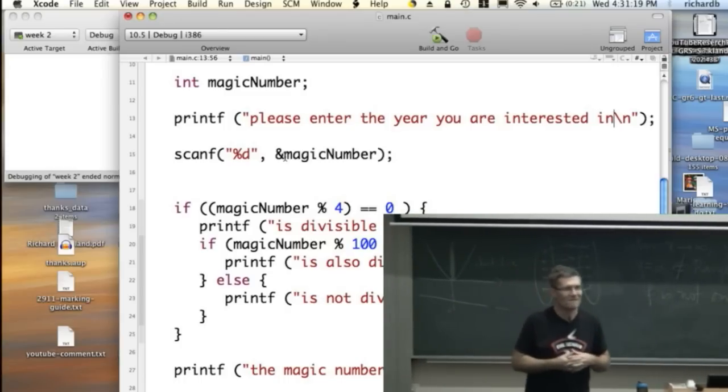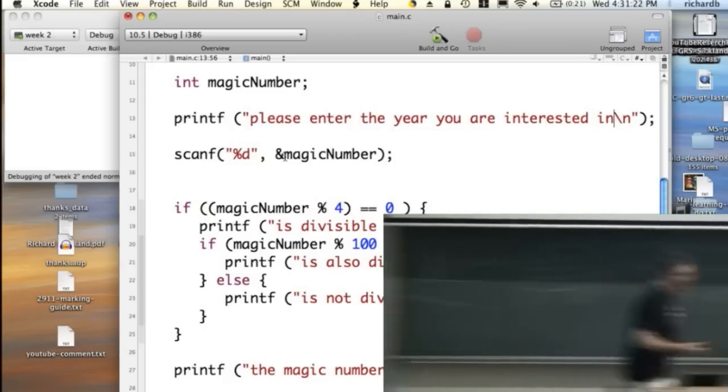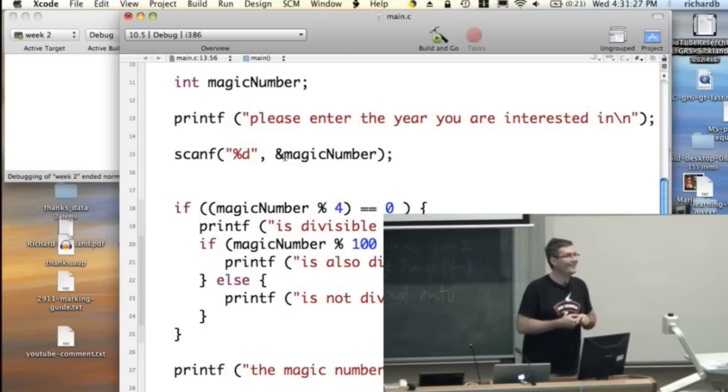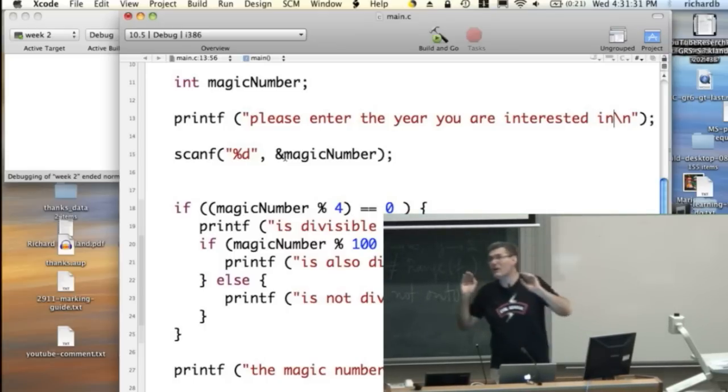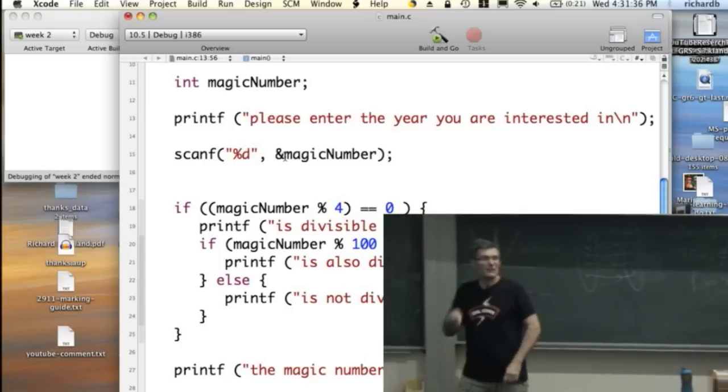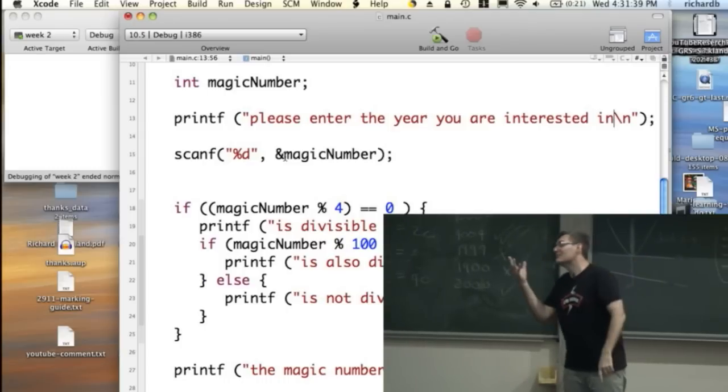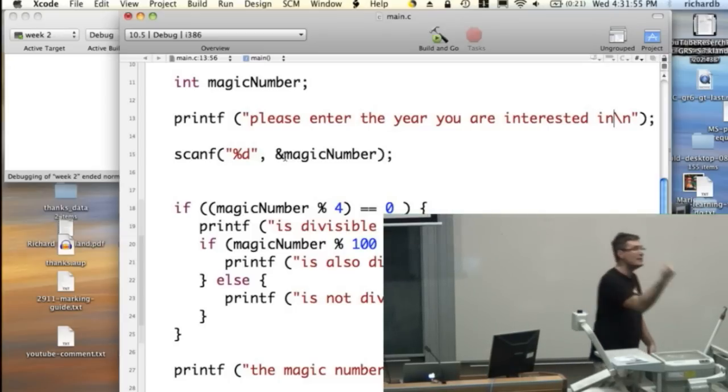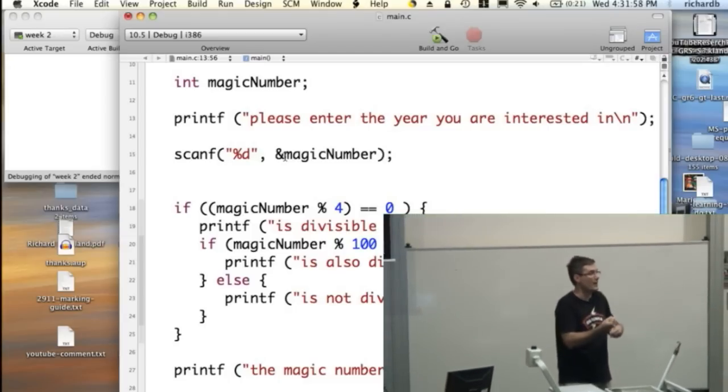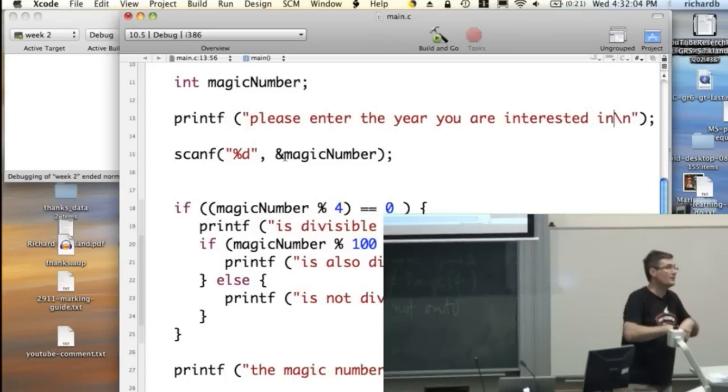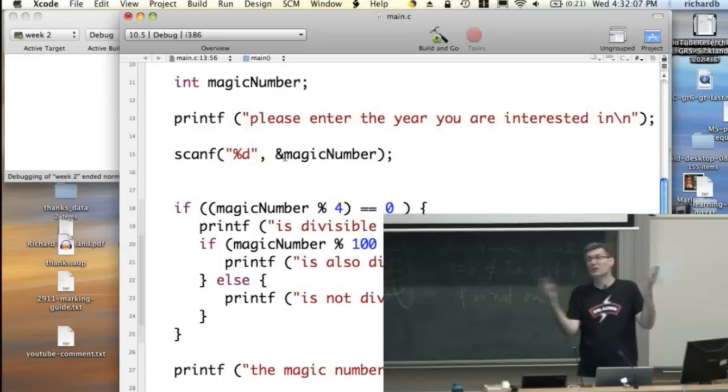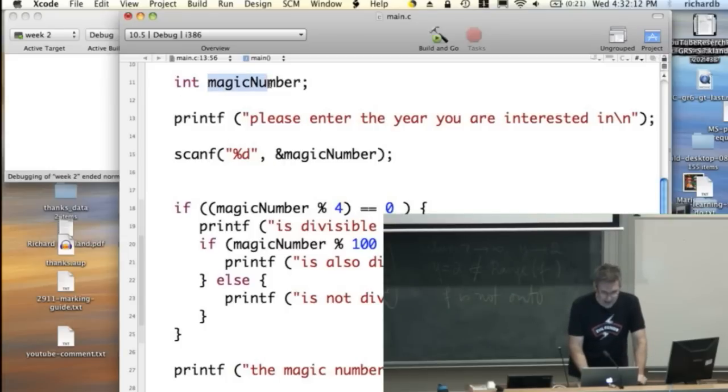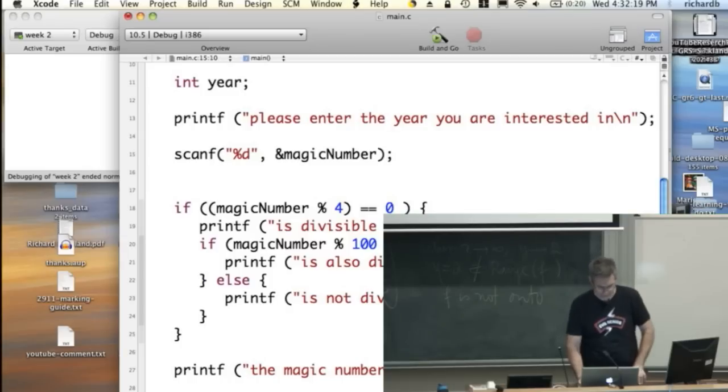What else can't we call it? Exit success. We can't call it exit success. What else can't we call it? Main. We can't call it main. Print F. But I'm hunting for another one. Return. A keyword from the language. Remember, print F is something that we loaded in from another file. Exit success is something we hash define. But something that's part of the language, that's reserved. You can't call it if, for example. So here we go. We're going to call it year, which I think is a particularly good name, because it's both descriptive, short, and hard to spell wrongly.